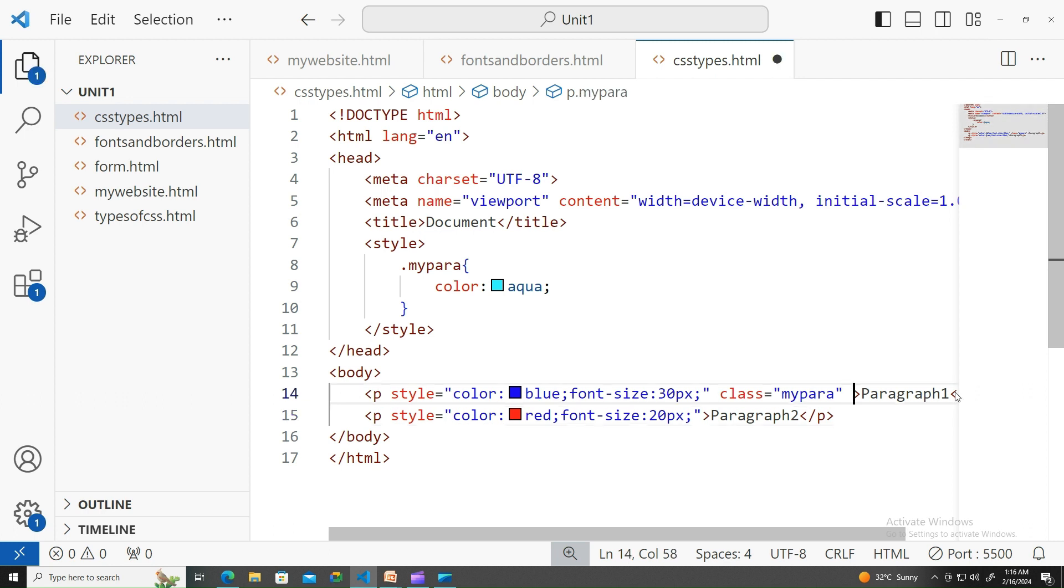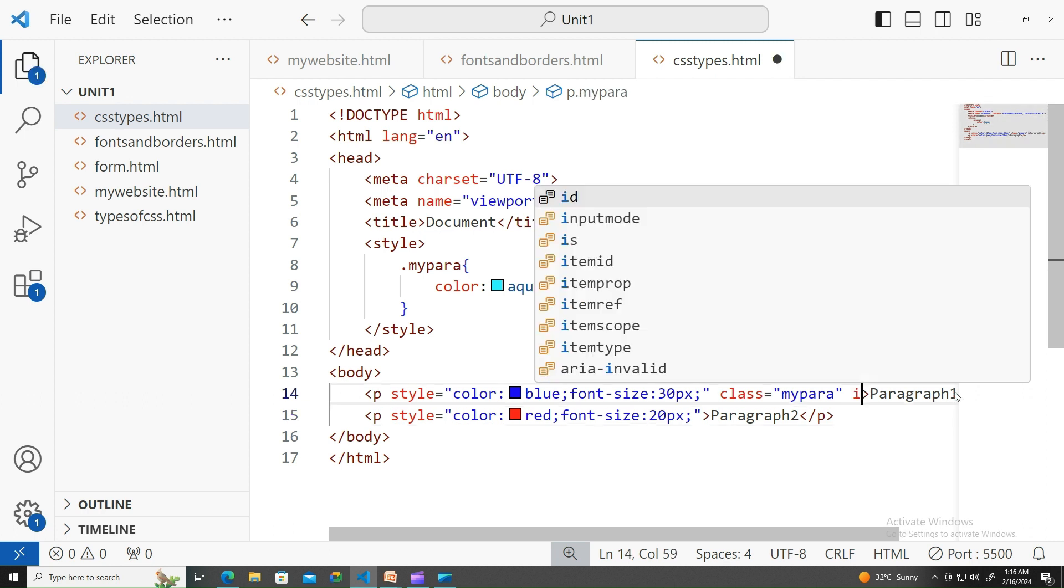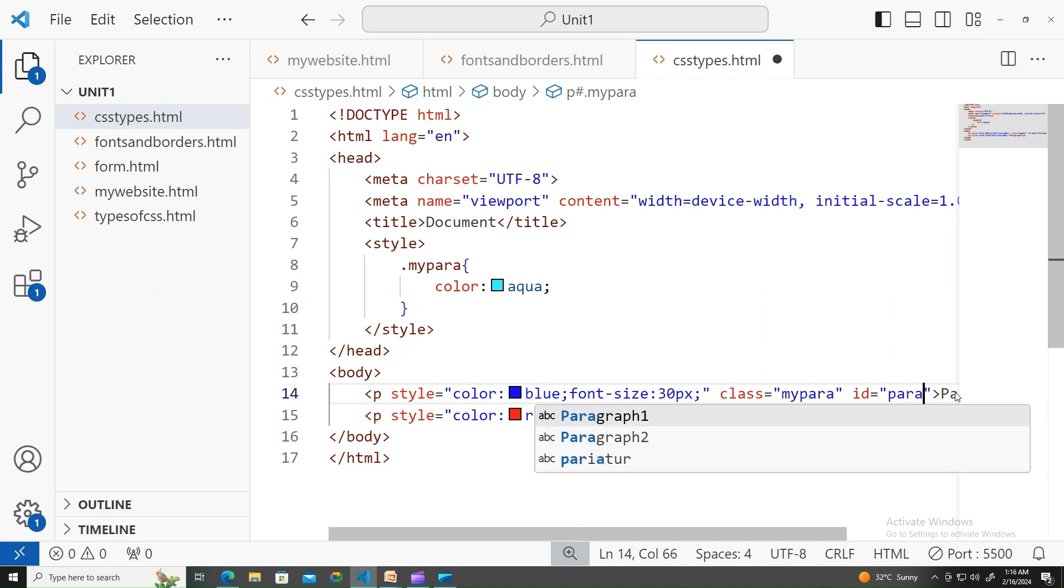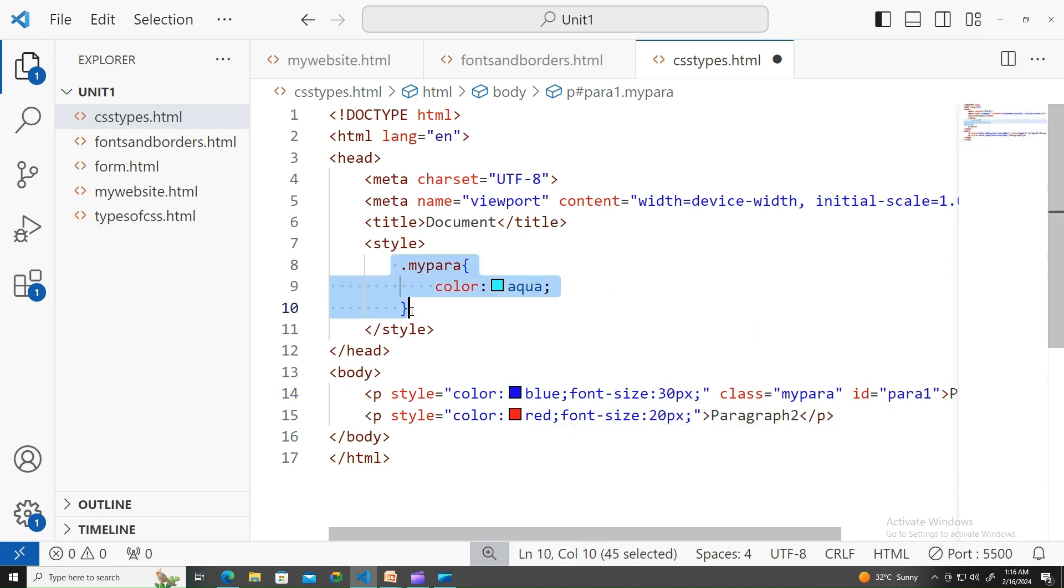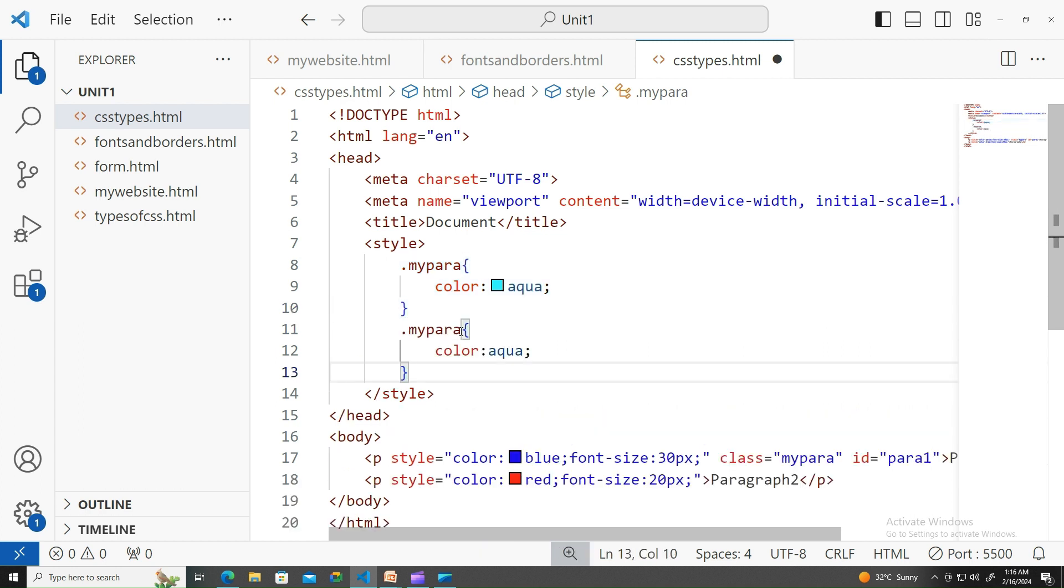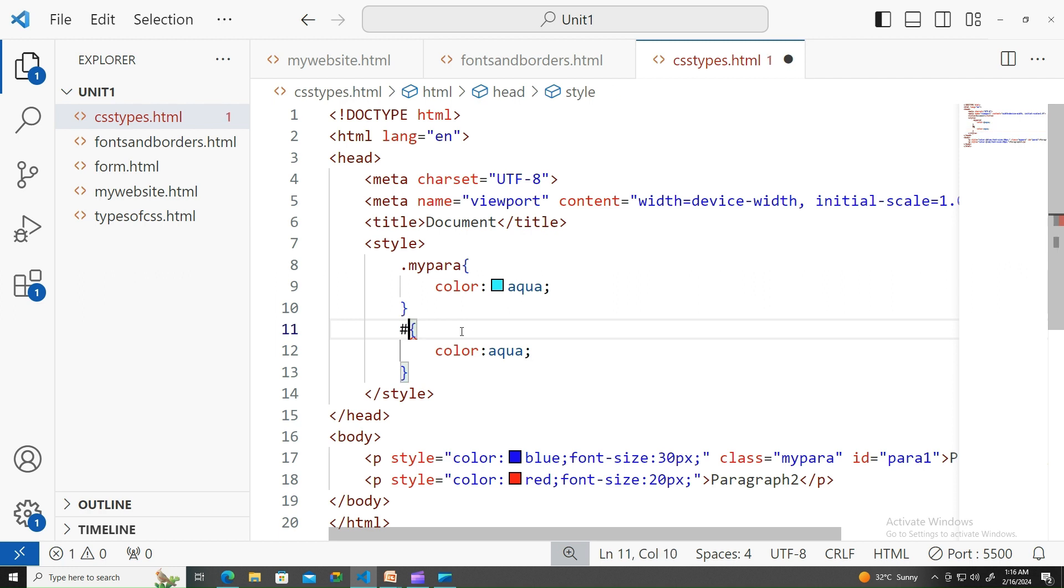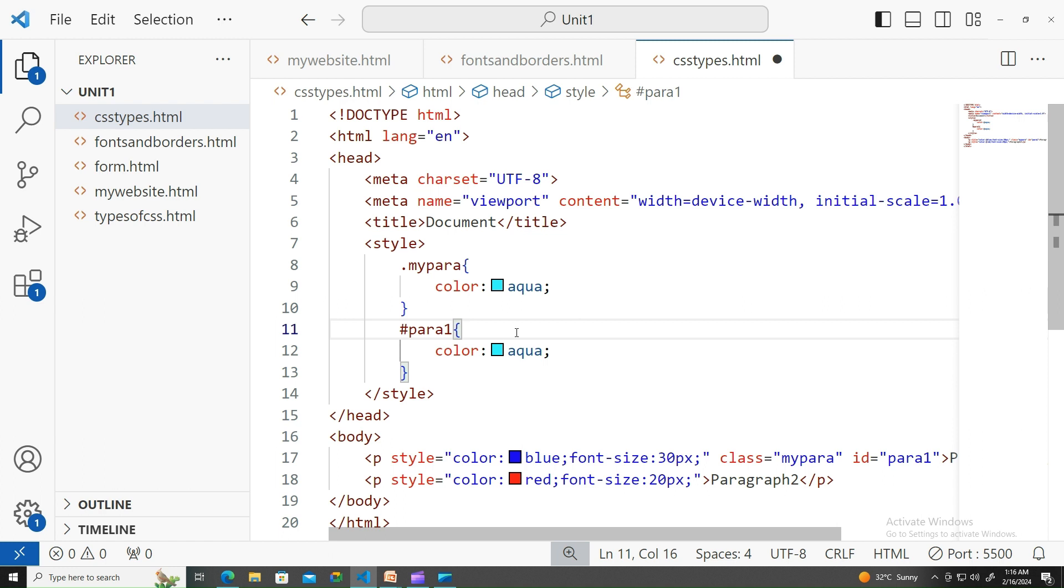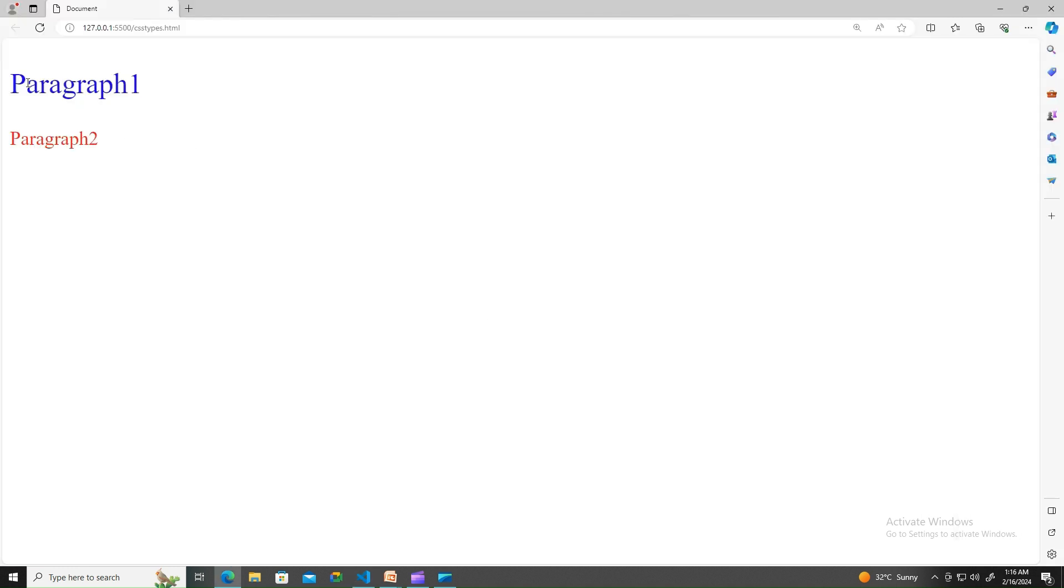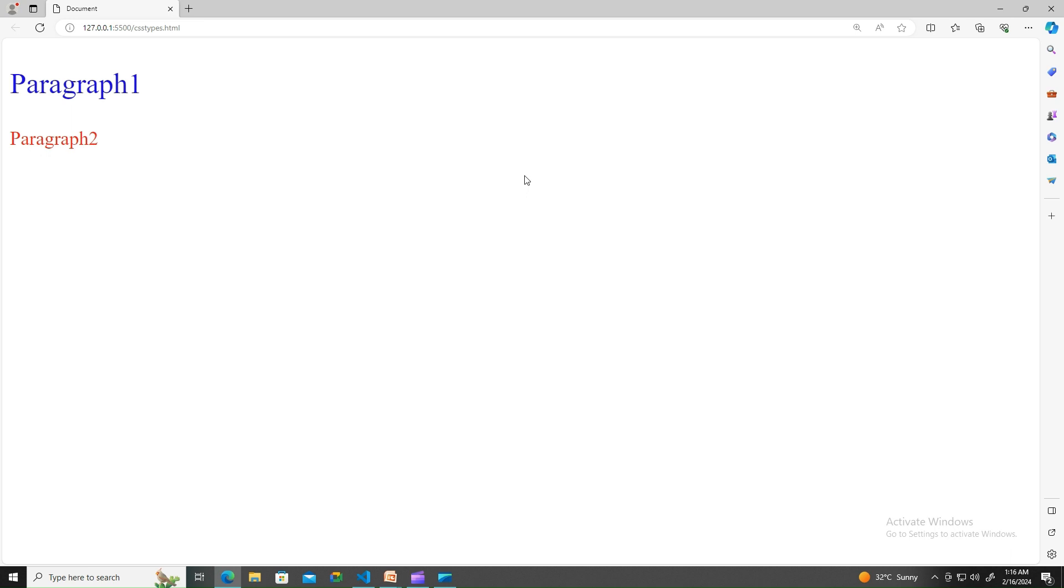But still, if you would like to apply it, then go for ID. Let me call my ID 'para one'. Since it is an ID, let me use the pound symbol here. Still not applied. What do you notice? Inline CSS is taking over all other possible ways. Inline CSS is given higher priority than anything else.